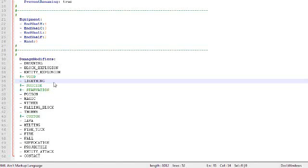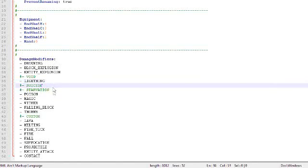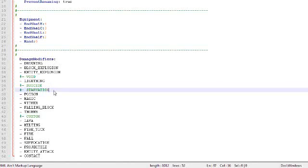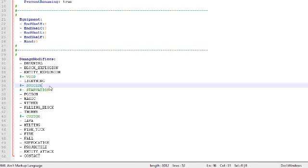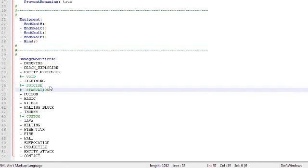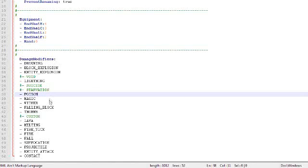Suicide and starvation I am not going to cover because these are useless. Suicide I have no idea how to use. It has something to do with the player command slash kill. And you can't really make a mob use that. And starvation is also useless because a mob does not starve to death. Because they don't have a hunger meter.